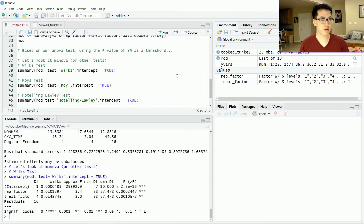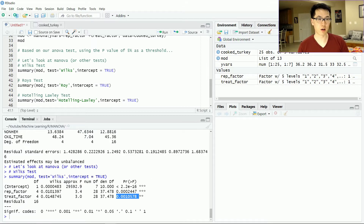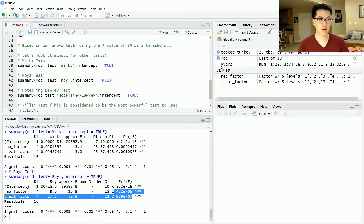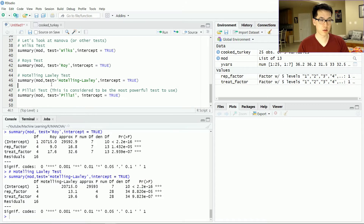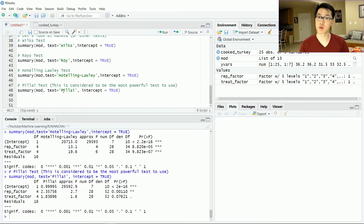Let's run the Wilks test. The most important part is to see if our p-values are less than 0.05 — if they are, we have sufficient information to reject our null hypothesis that the means are equal. It passed the Wilks test, Roy's test, and Hotelling-Lawley's test. Running the Pillai's test, we can see that our treatment factor is actually not significant — it's greater than 0.05. Notably, the Pillai's test is considered the most powerful and robust, especially when assumptions about linearity are not met, making it the go-to test for real-world data.